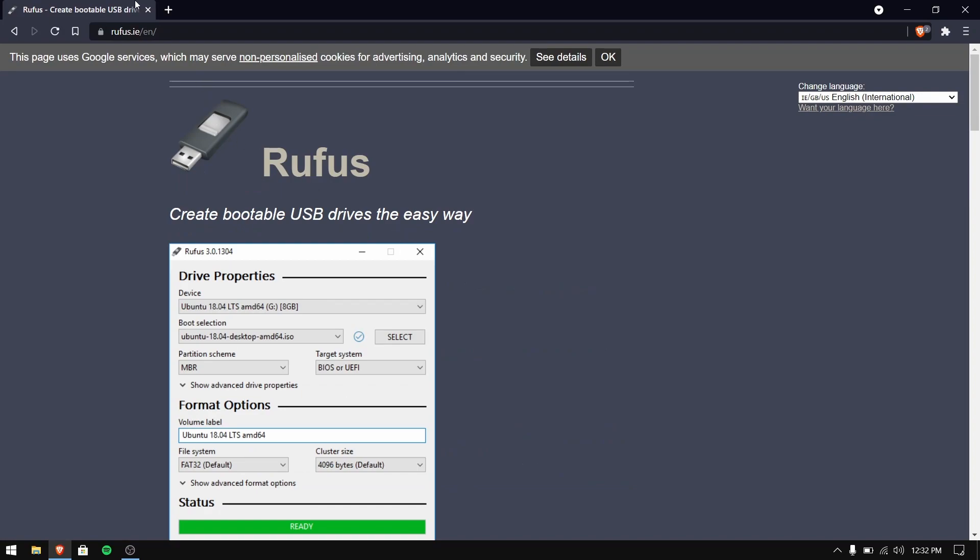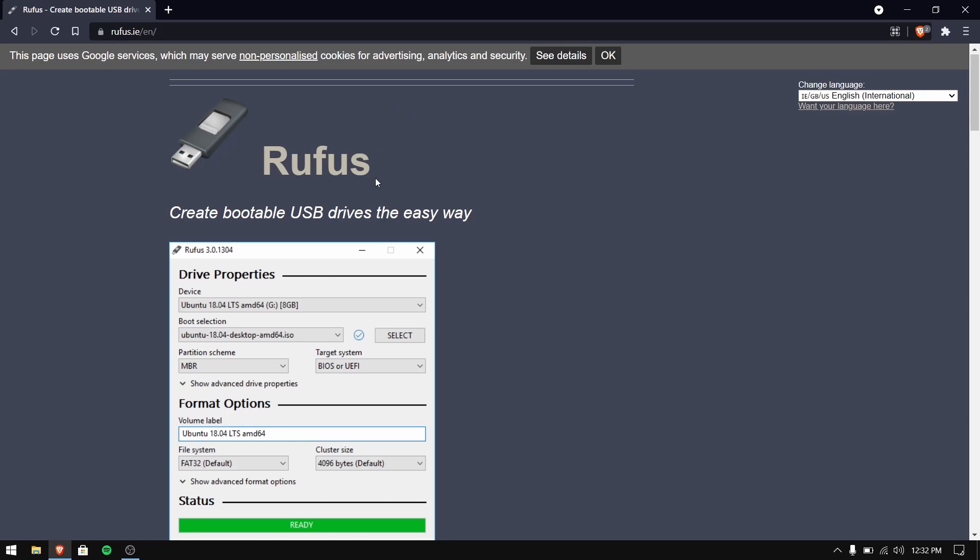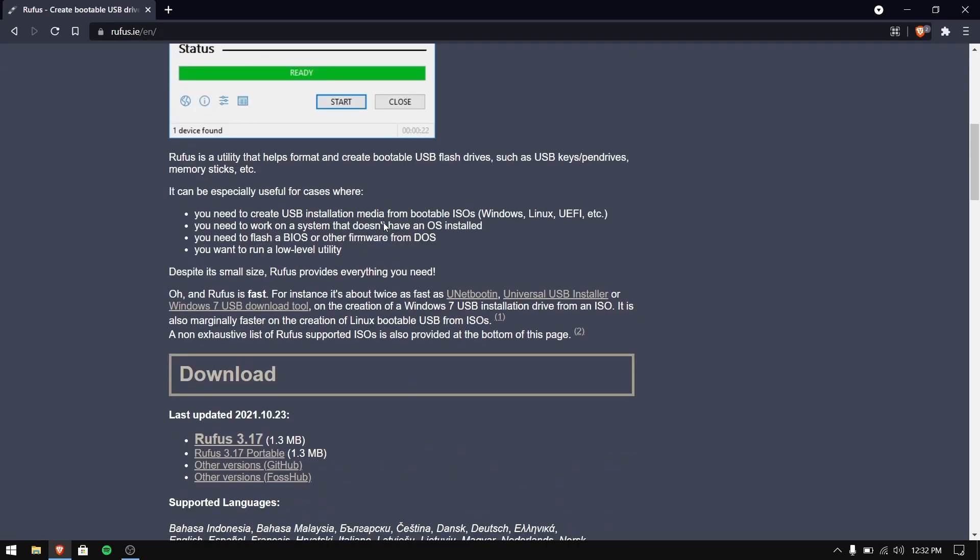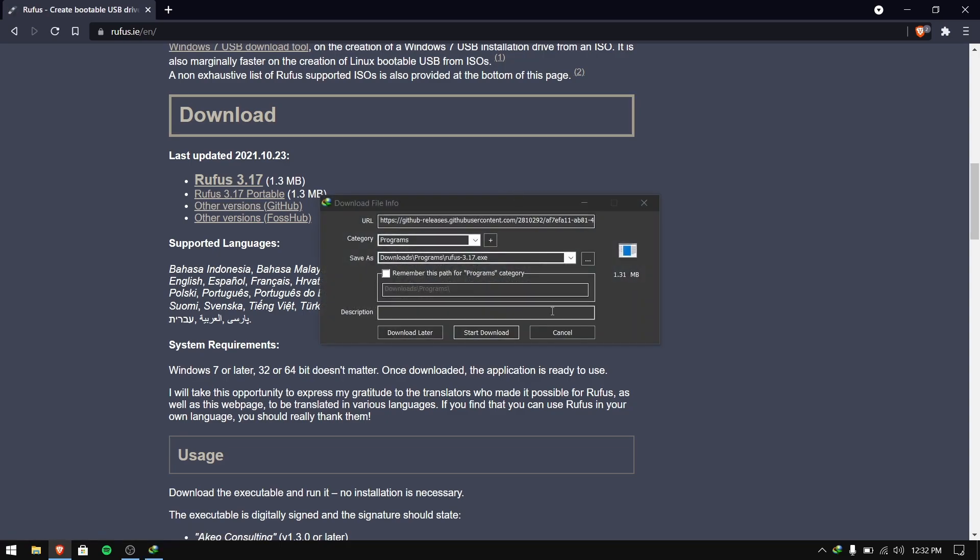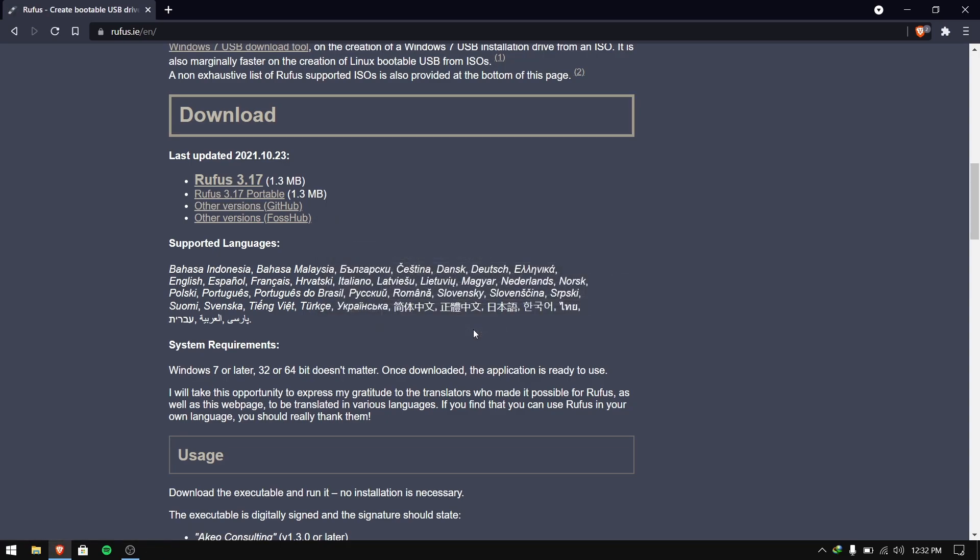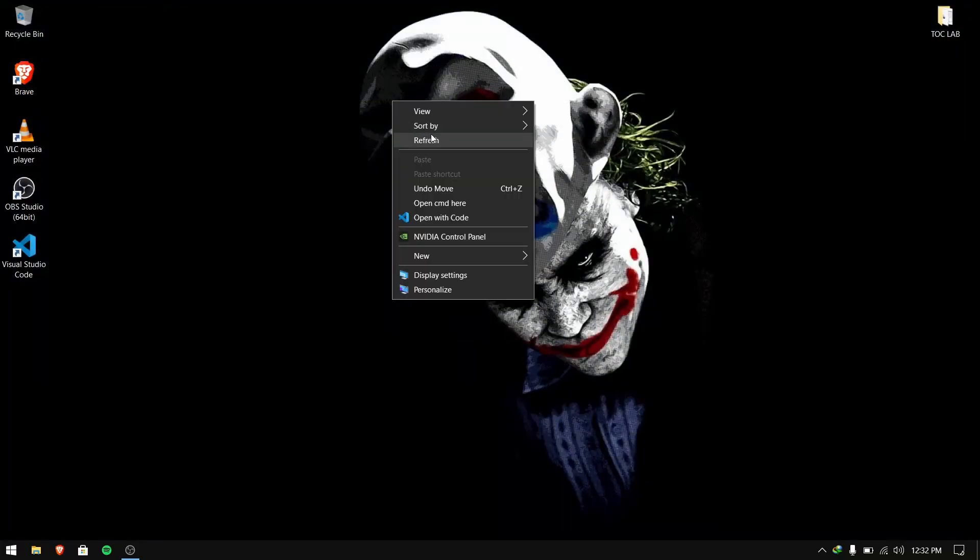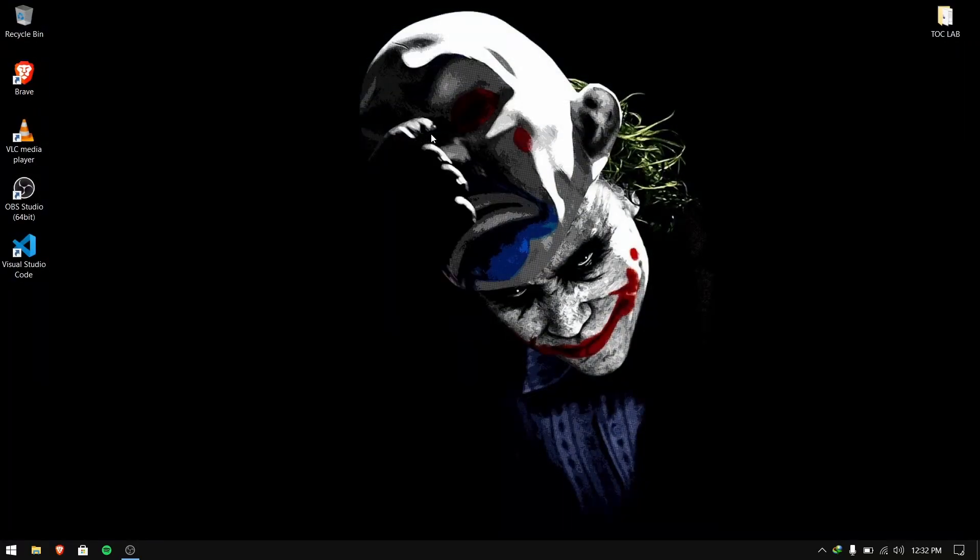After downloading elementary OS ISO file, you need to search for Rufus and download the Rufus tool to make a bootable USB pen drive.